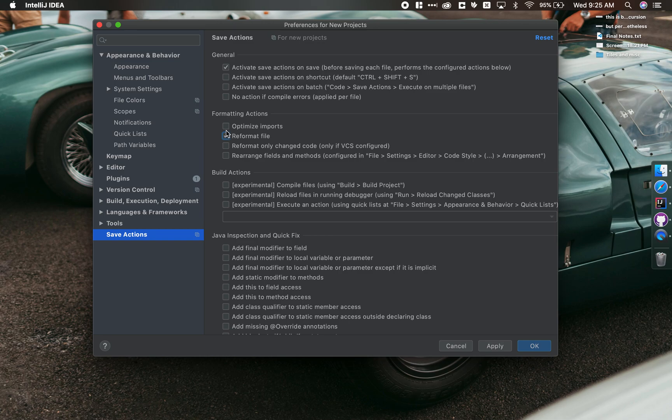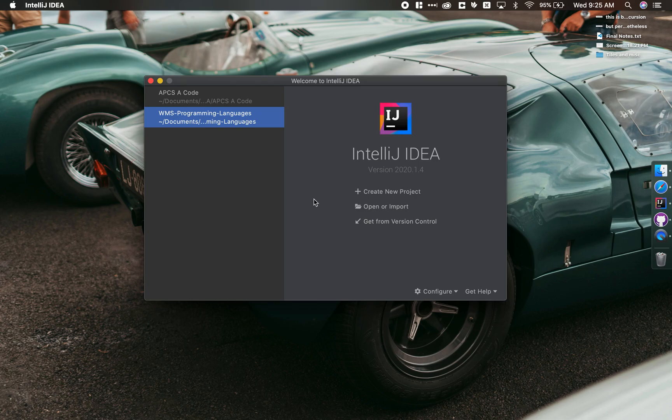You can also tell it to optimize your imports. I usually leave that off. It doesn't really matter. And so as long as those two are checked, you can say OK.